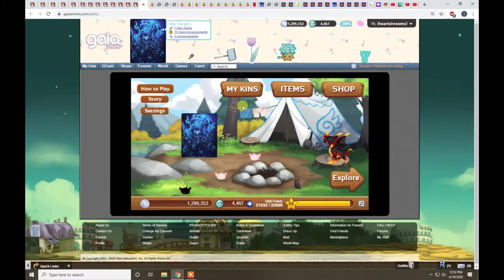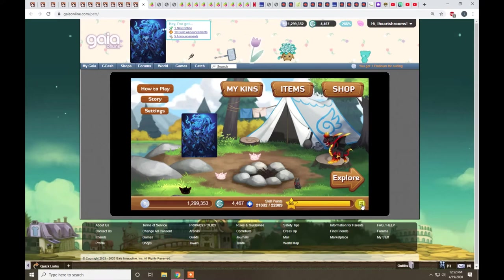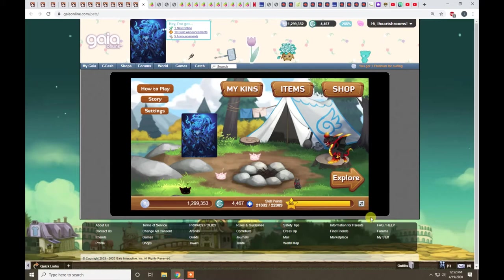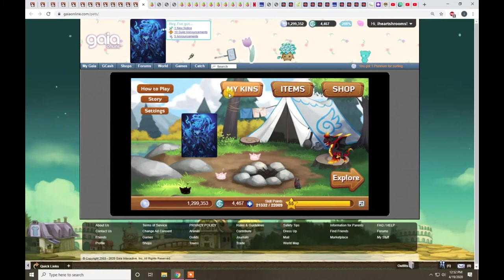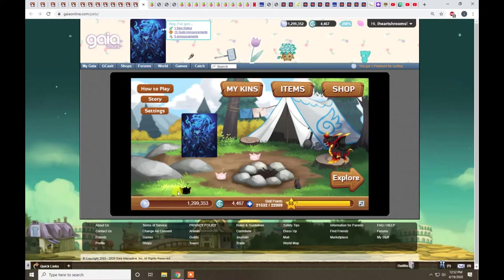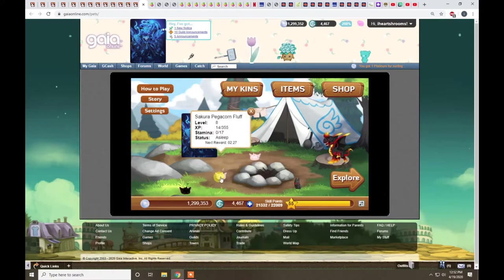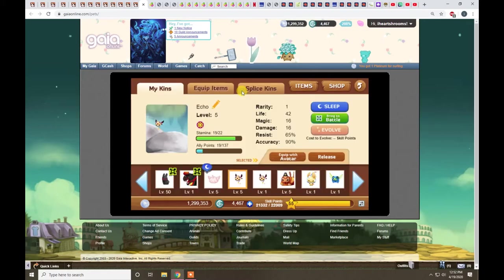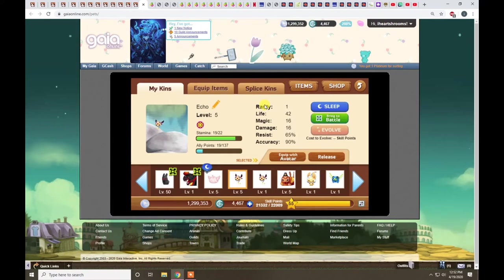So I went ahead and pre-launched the video. The first thing you want to do is click this mute button because it just screams at you. Let's go over some of the basics of this game. You get these little animals, they're called kin. You can go in here, it shows you all their stats and information.